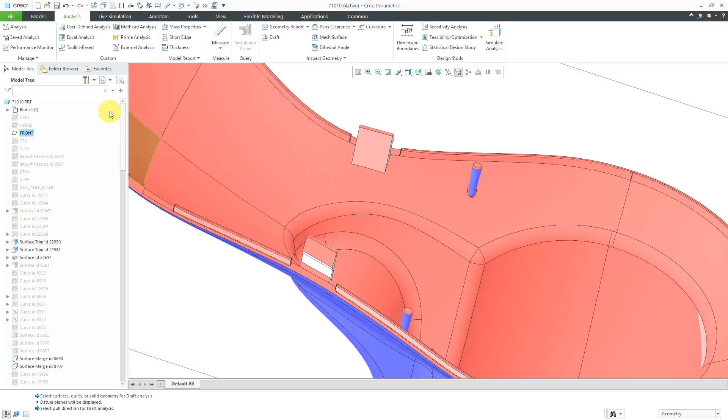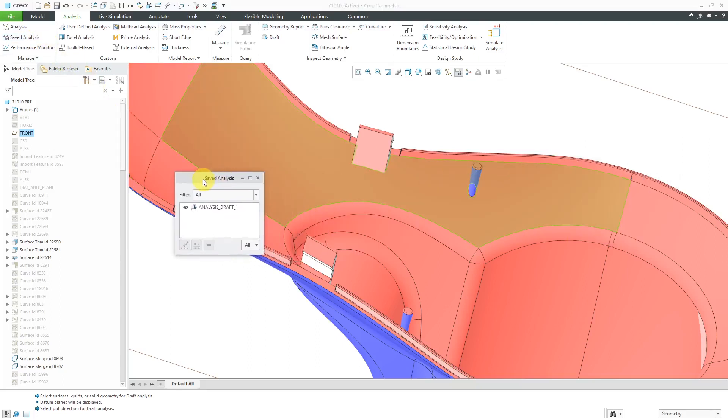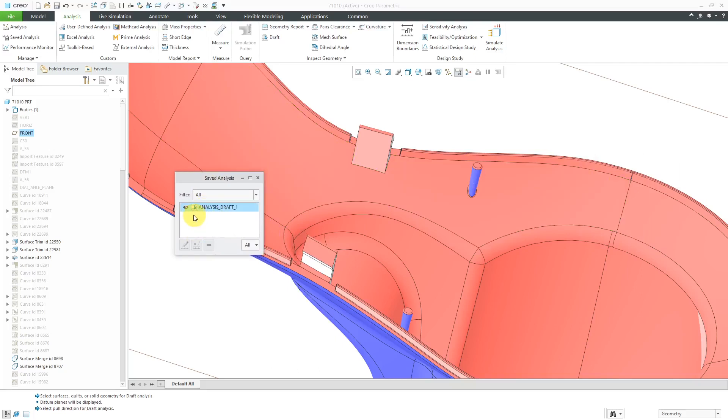Now, if I ever want to access that, I can go to the saved analysis dialog box. Here it is in here. I could turn off its display or I could edit it if I wanted to.